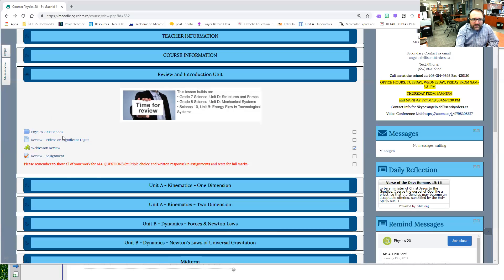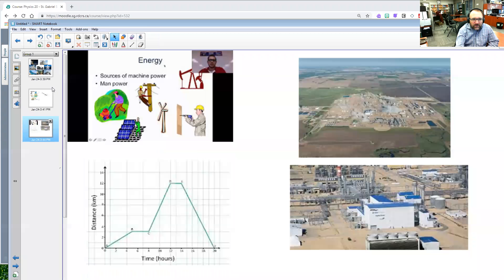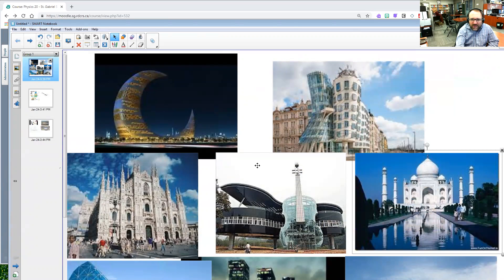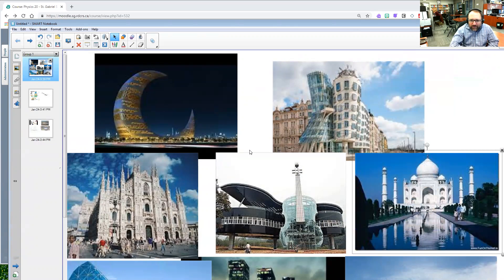The next thing I wanted to talk about is some beauty that happens in physics. The beauty that I'm talking about is like what you learned back in grade seven structures. There's many structures around the world that has this beauty of how is it even able to stand up, like this crescent moon to this building looks all demented.